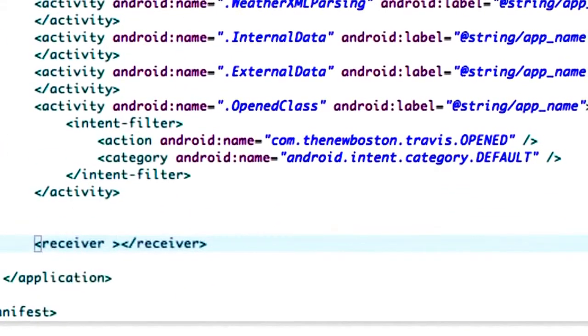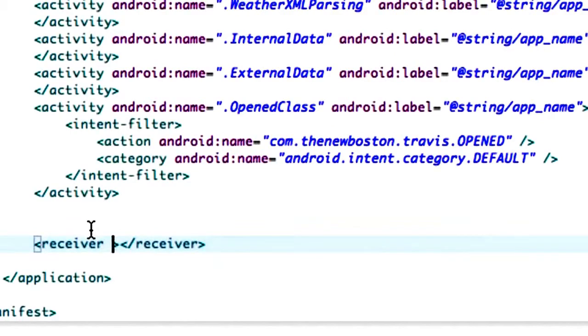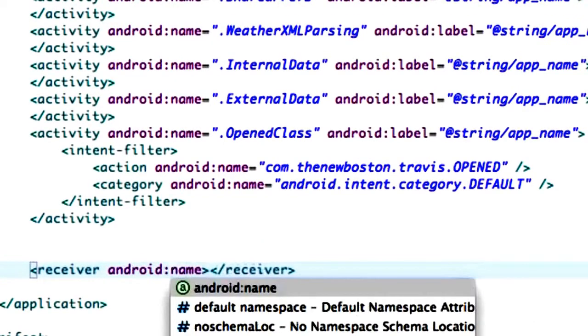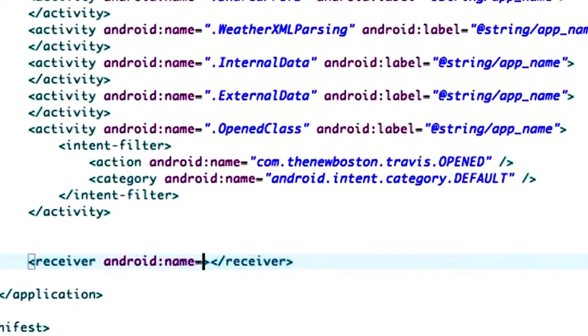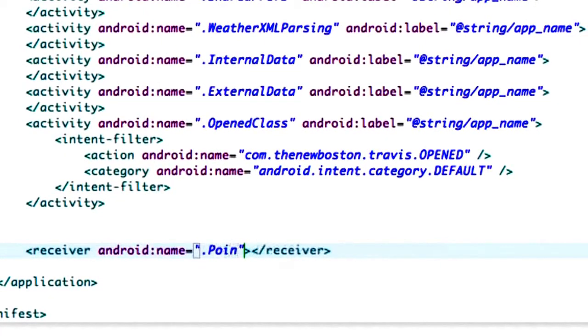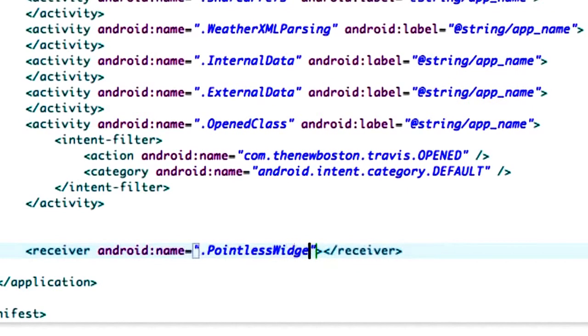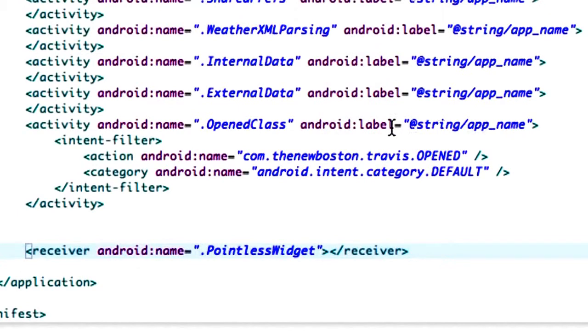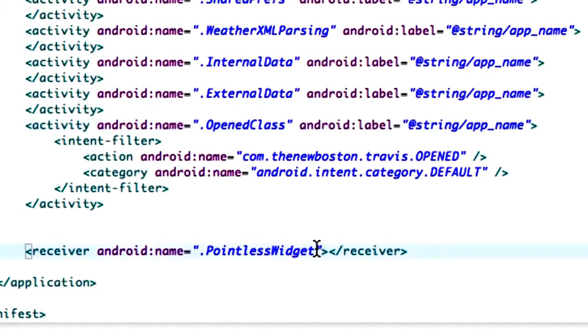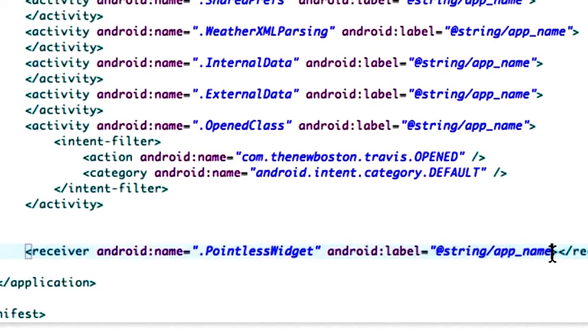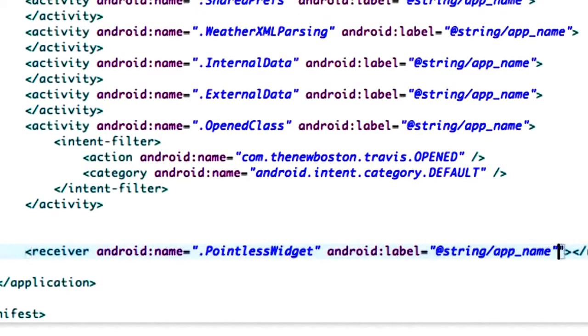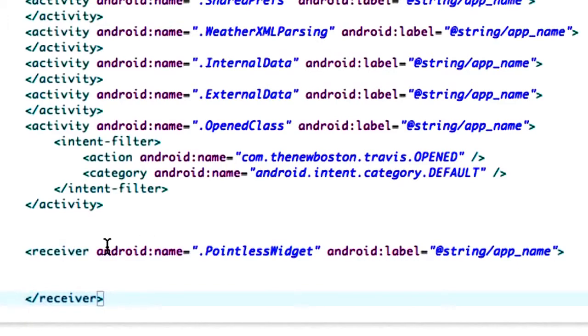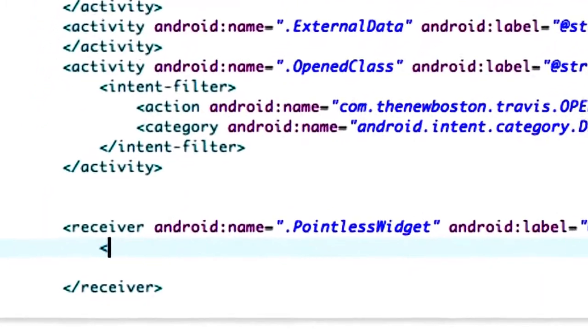The first one we need to create is a receiver which is different because before we worked with activities. We need to call the name, so we're going to say Android name equals dot pointless widget. We're also going to give it a label. We're just going to copy the label from our other classes and paste it. We're going to open up some space for this receiver.